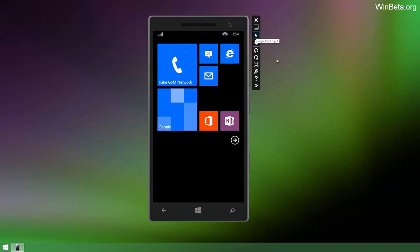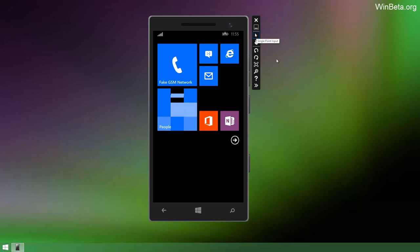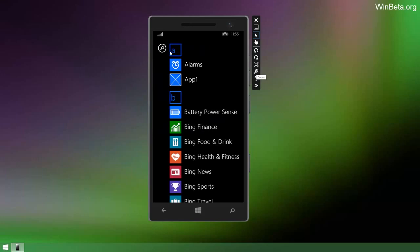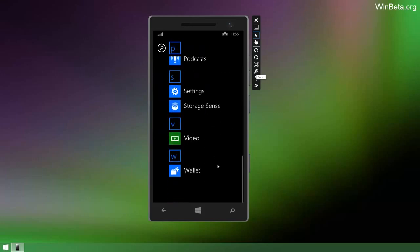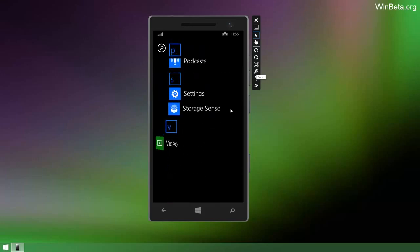There's a bunch of things missing in this build which I probably should clear up now. There's no Notification Center, no Cortana, no swipe keyboard and there's no ability to select multiple tiles when customizing. So they're rumored to be making an appearance in later builds.